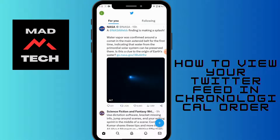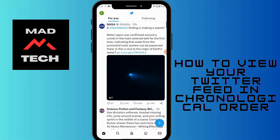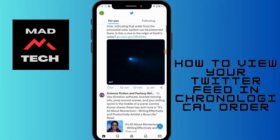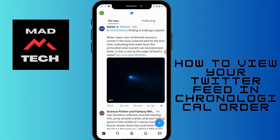If you have that option, you can simply click on the stars, which will be on the upper right corner right beside the Twitter logo. After tapping that, you will be able to see the feeds in chronological order. That's the only way. If you have any questions, feel free to comment below. Thanks for watching.